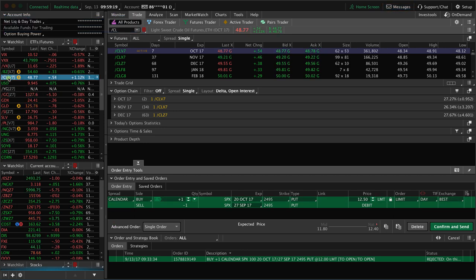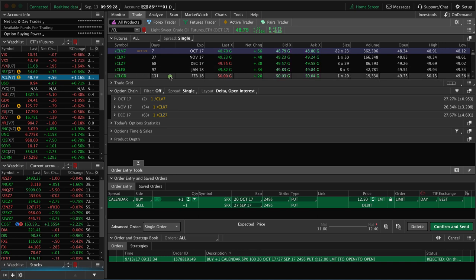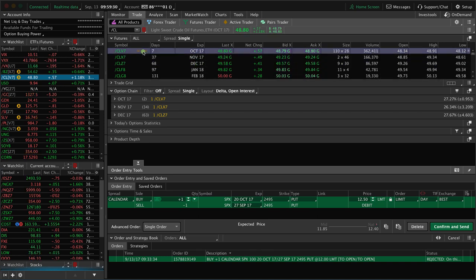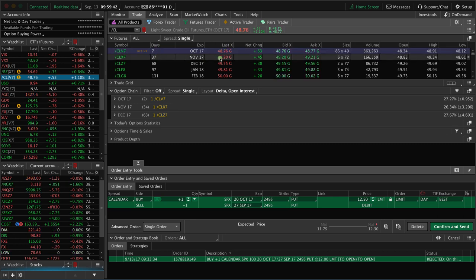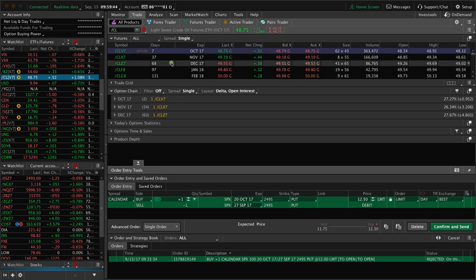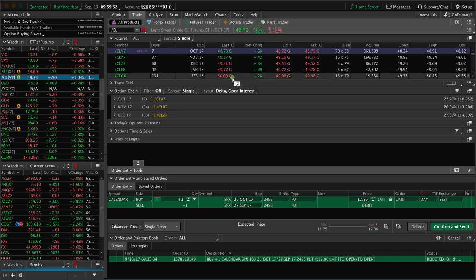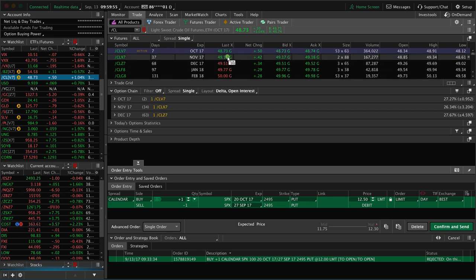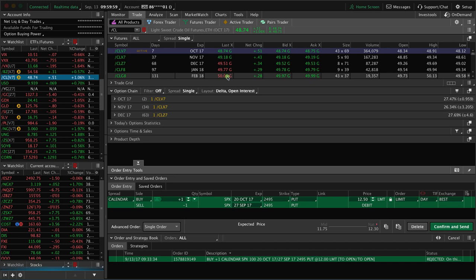Let's take a look at oil, for example — forward slash CL. If we're on the trade tab in thinkorswim, you can see all the different futures available with the different expiration cycles. This is the active one with seven days left, and the price of oil right now is $48.70. If you look at the one with 37 days to expiration, it's $49.20. With 68 days to expiration, it's $49.52, then $49.77, and then $50. So you can see that the further out you go, the higher the price is.